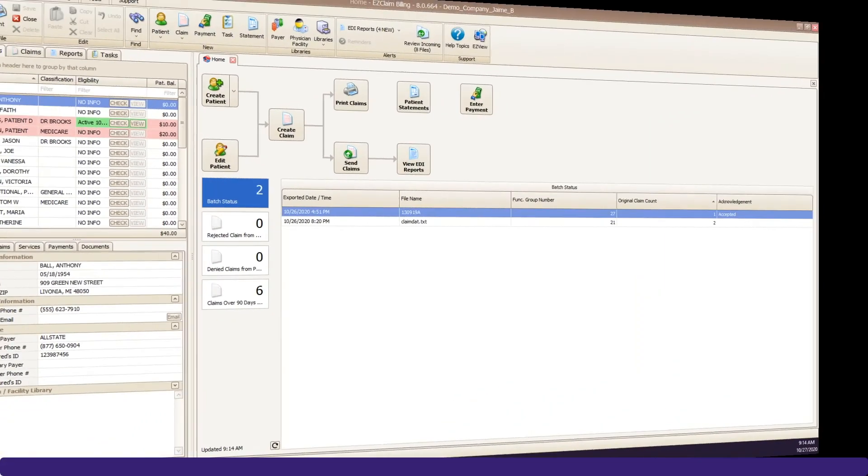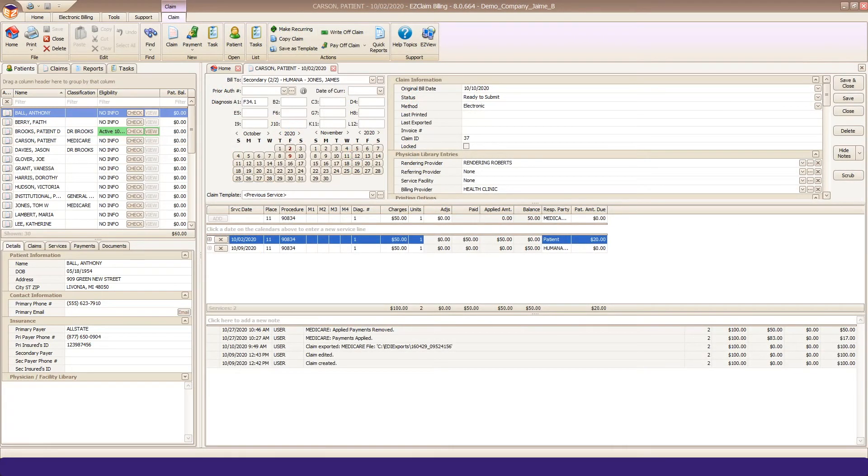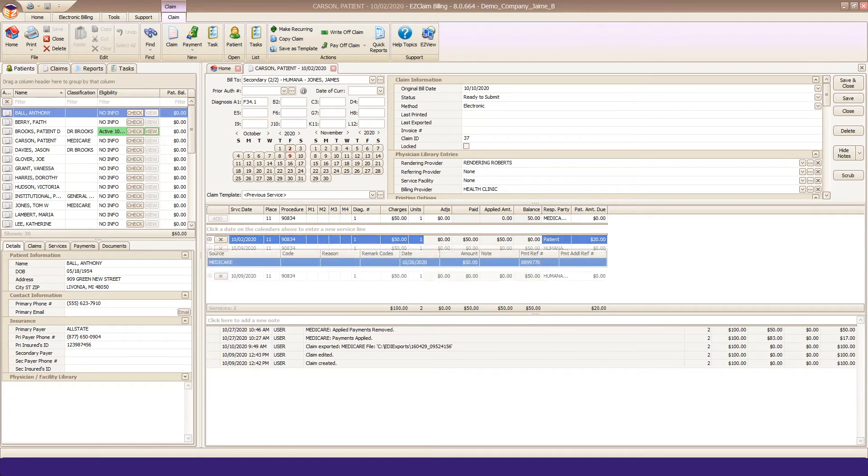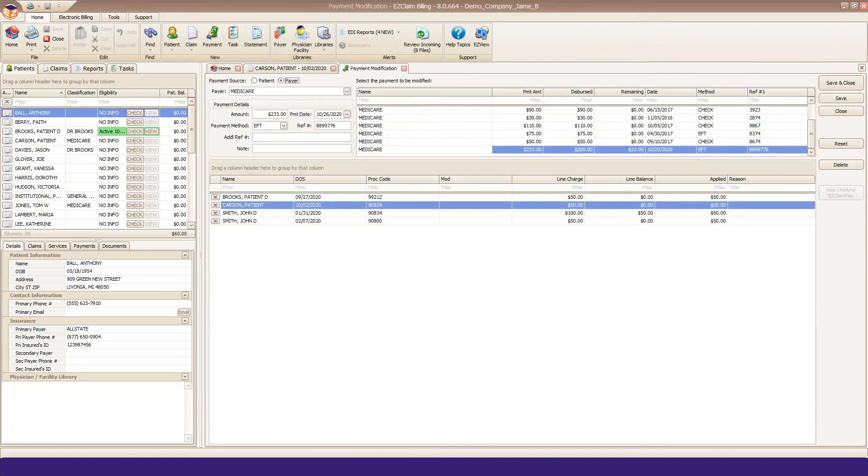You can also modify or delete a payment from a claim if you already have the Claim tab open. From the claim, expand your service line to view the applied amounts. Double-click the amount you need to modify or delete. It will open in Payment Modification and you can make your changes.